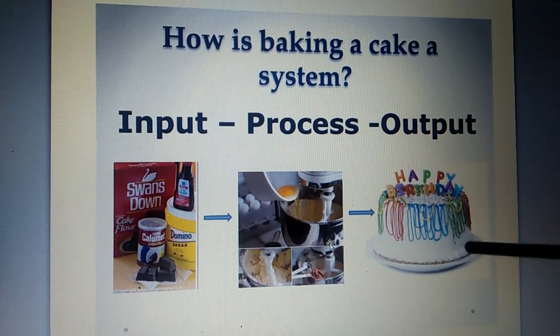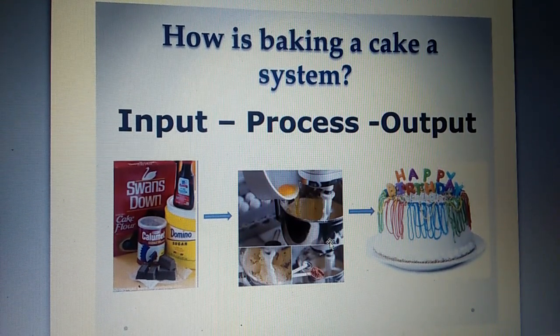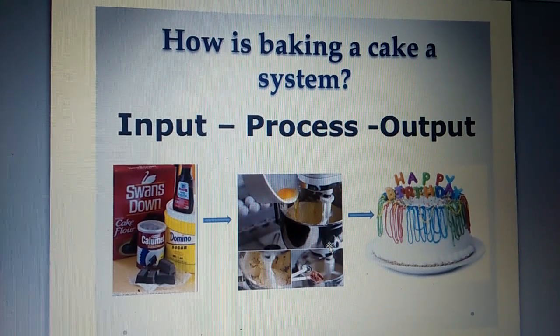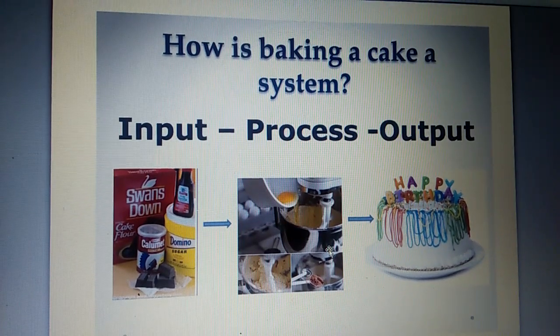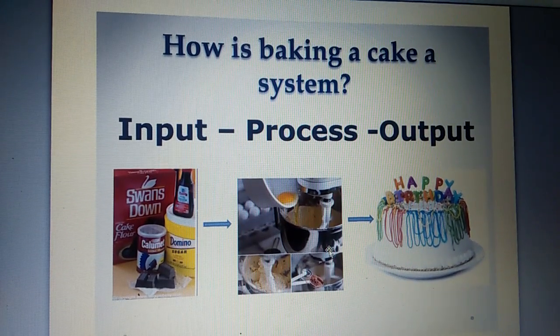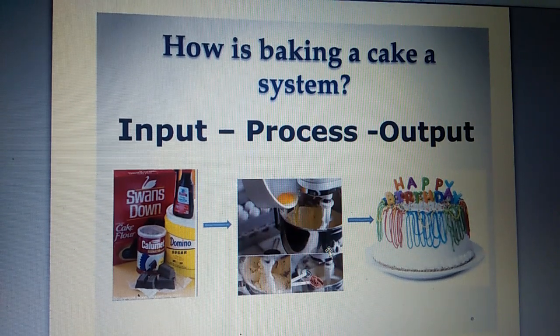Step number three. Output. Finally, a delicious cake is ready. Ready to eat. This is the output.